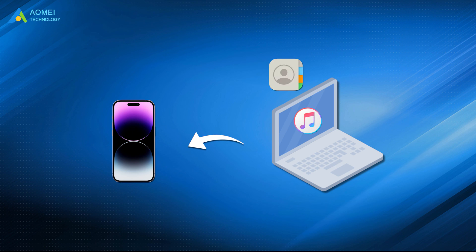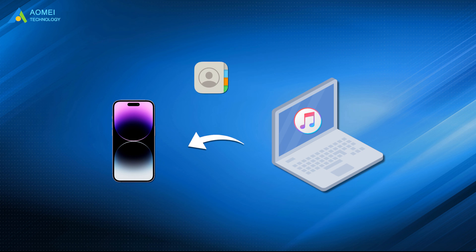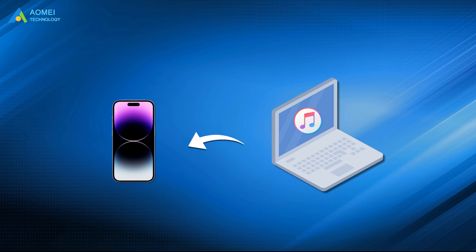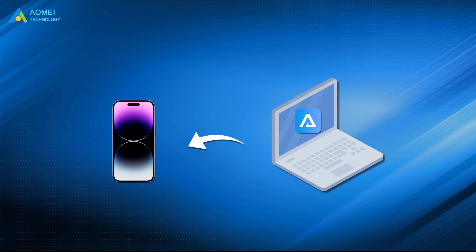That's all for how to restore contacts on iPhone 14. You can restore contacts from the latest iCloud or iTunes backup. Alternatively, you can utilize AOMEI Data Recovery for iOS to get lost iPhone data back without backup.